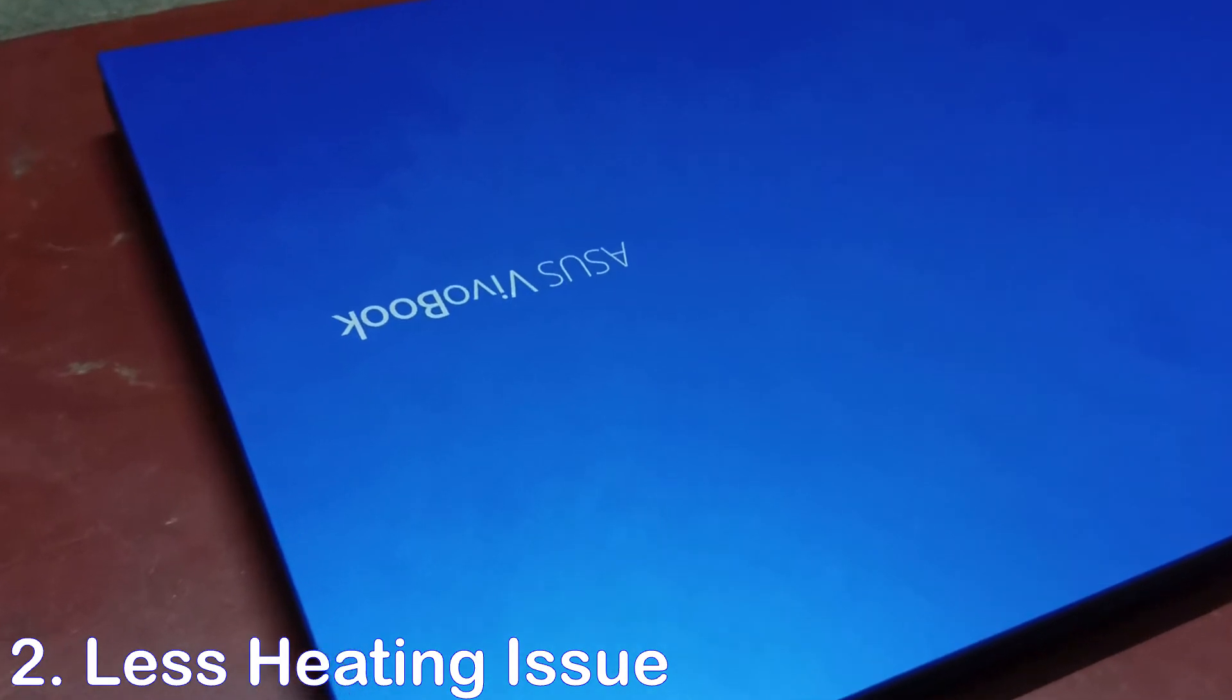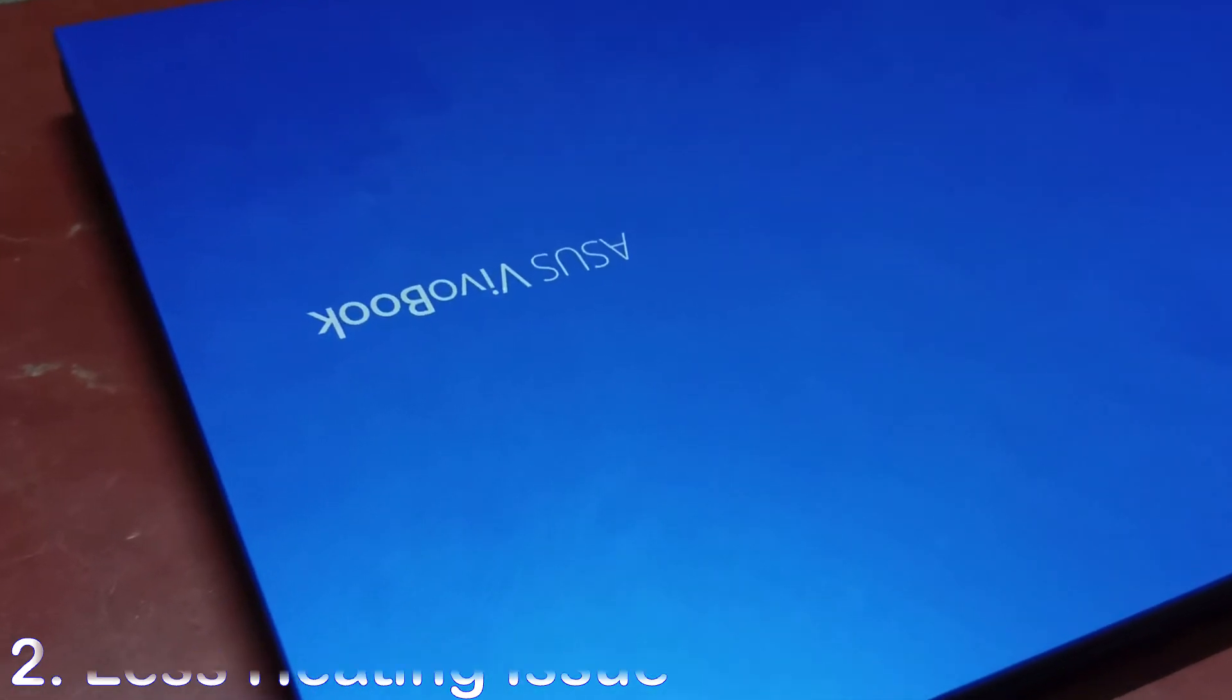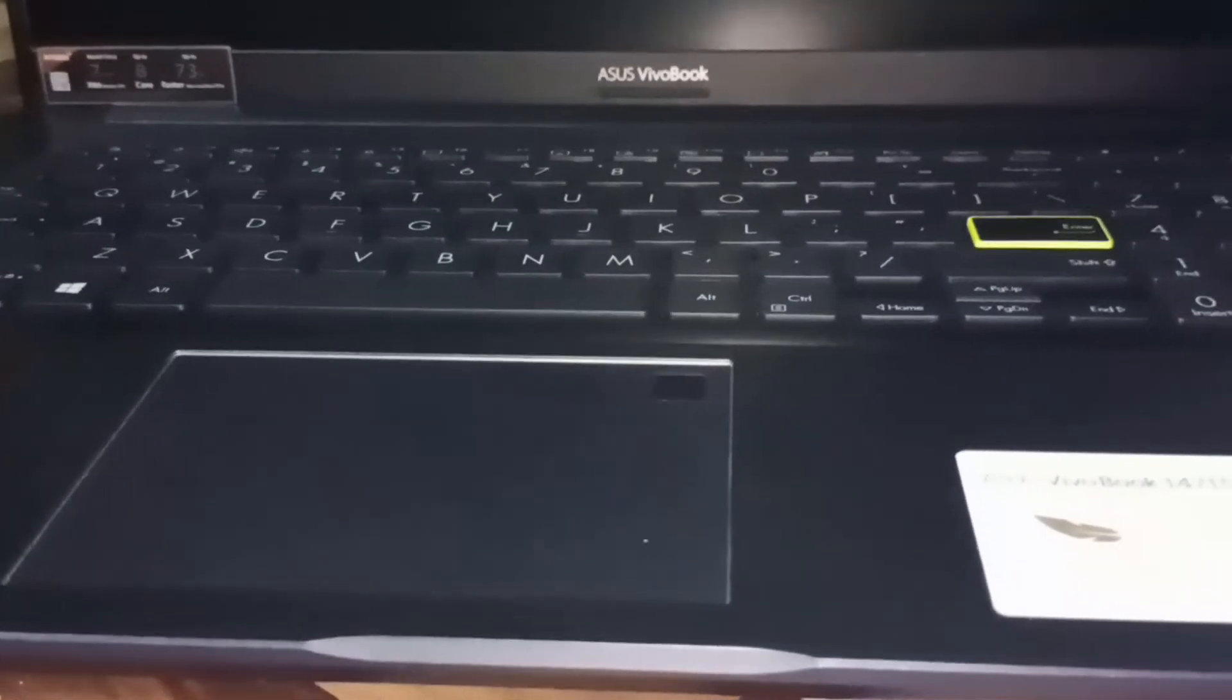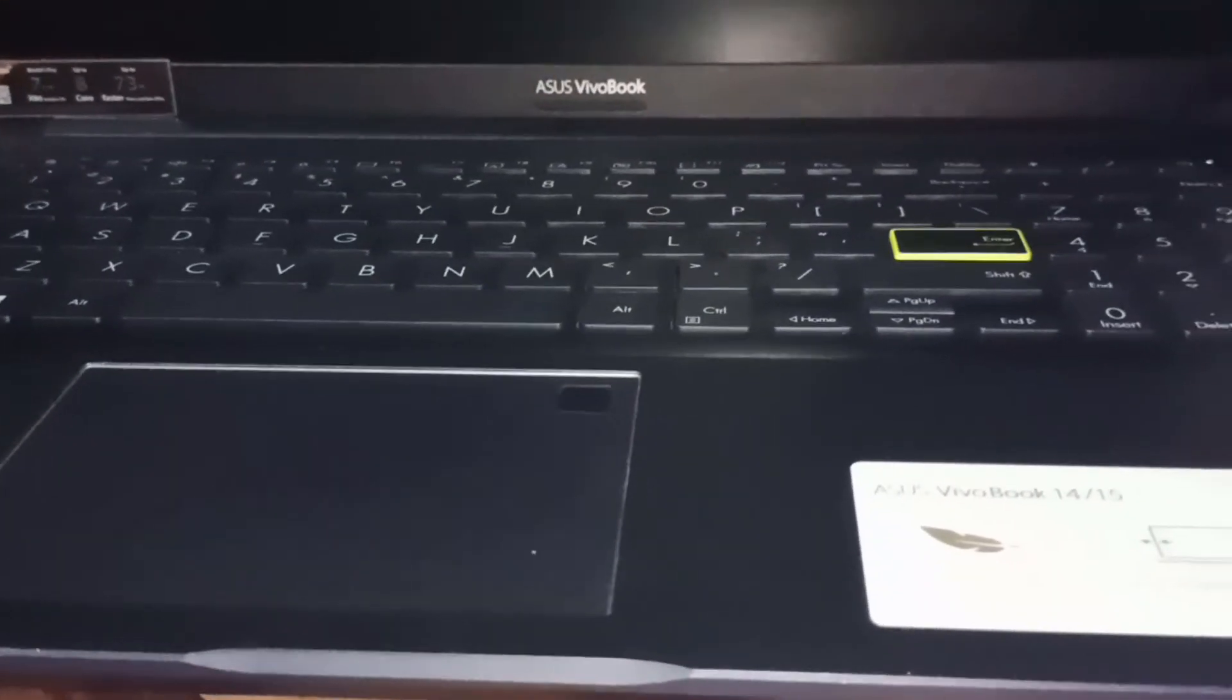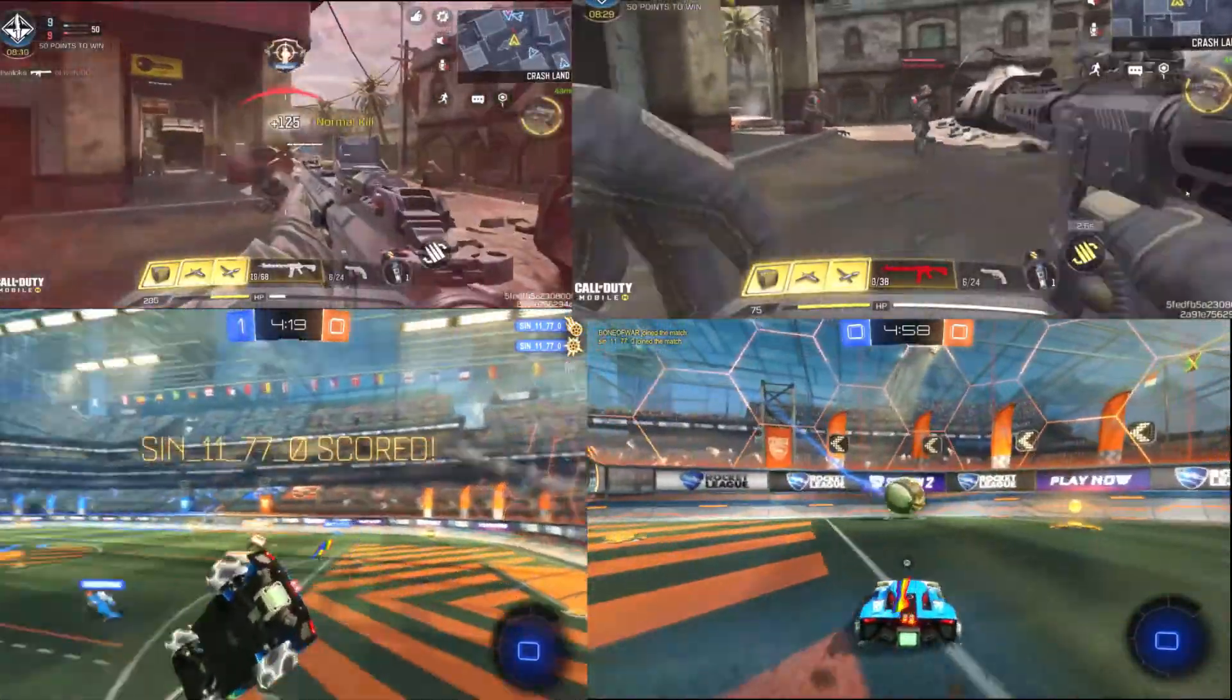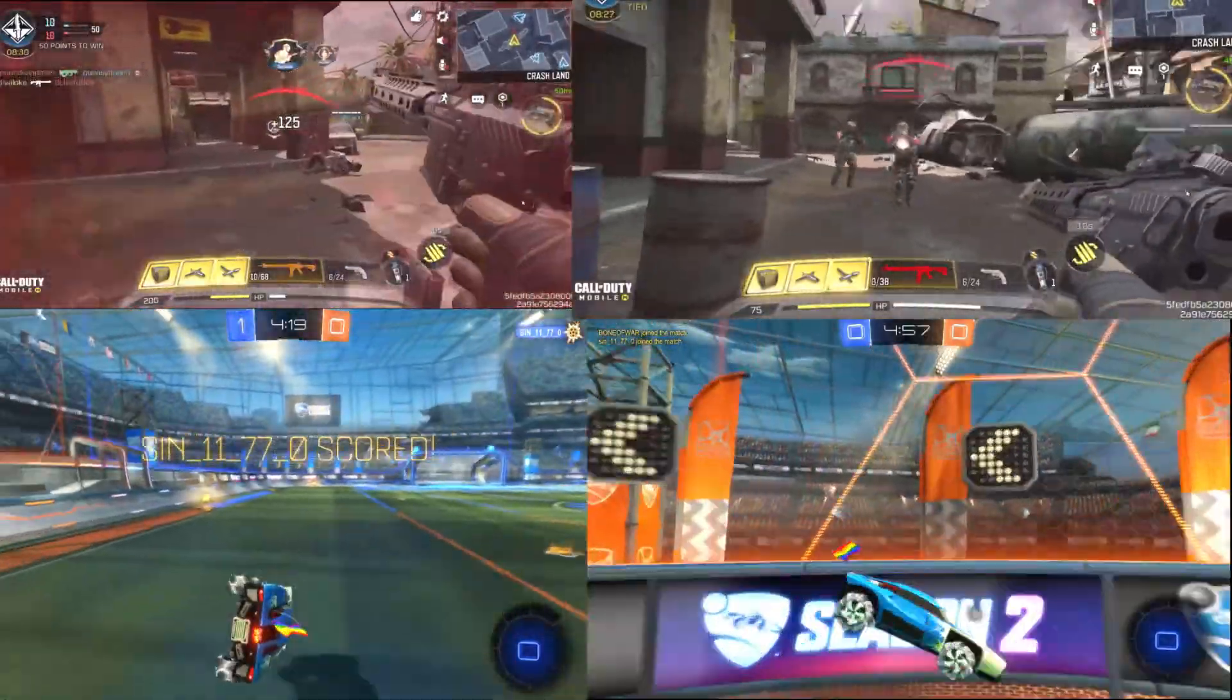Number two: its heating issue. As compared to other laptops, this laptop has less heating issues. While editing videos it will warm a little bit but not overheat much. While gaming, it will heat up a little bit when I play for long time.